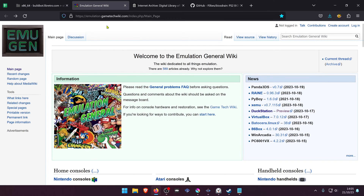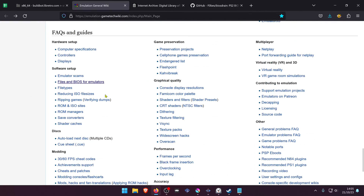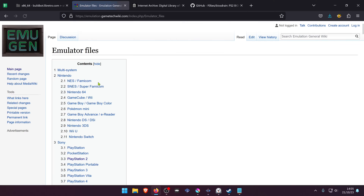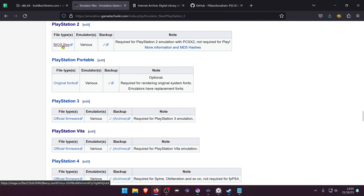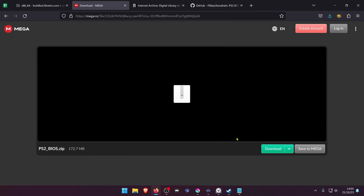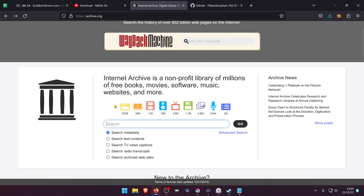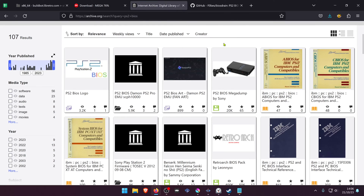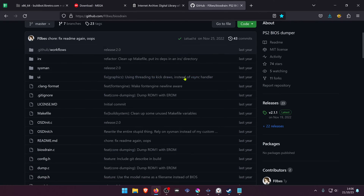To get the BIOS, you can go to gametechwiki.com, then scroll down until you see files and BIOS for emulators, click on it, then search for PlayStation 2, and click on the BIOS file link. This will take you to a Mega website where you can download the BIOS. You can also get it from archive.org — go to the search bar and search for ps2bios. Or you can dump your own BIOS using BIOS Drain.